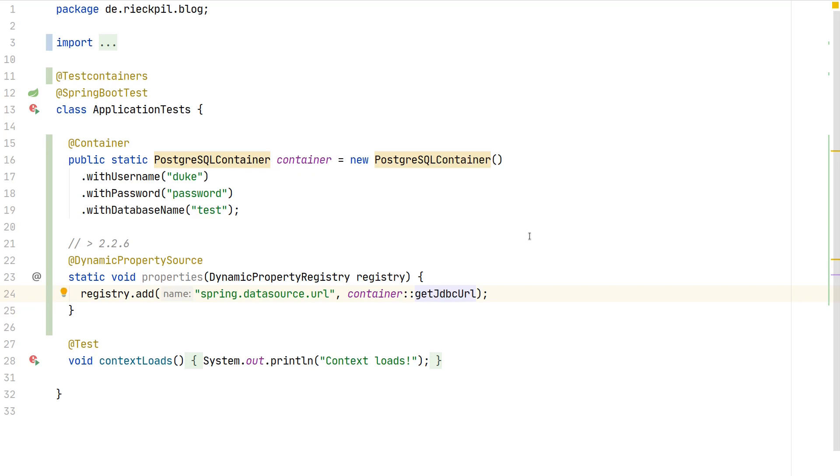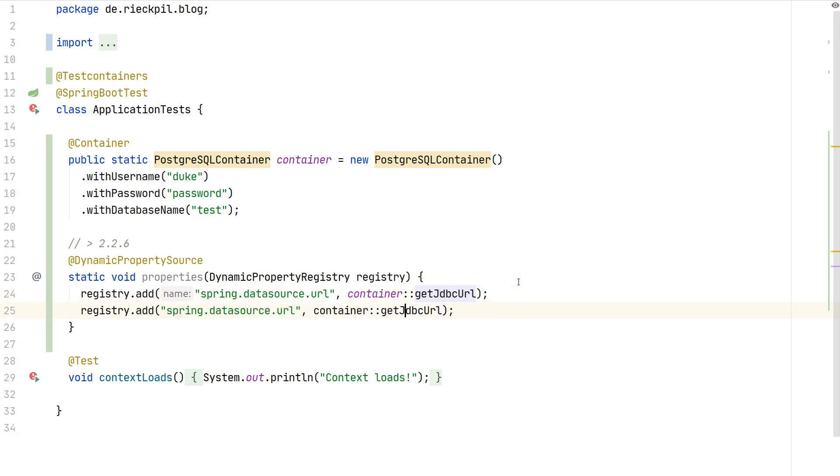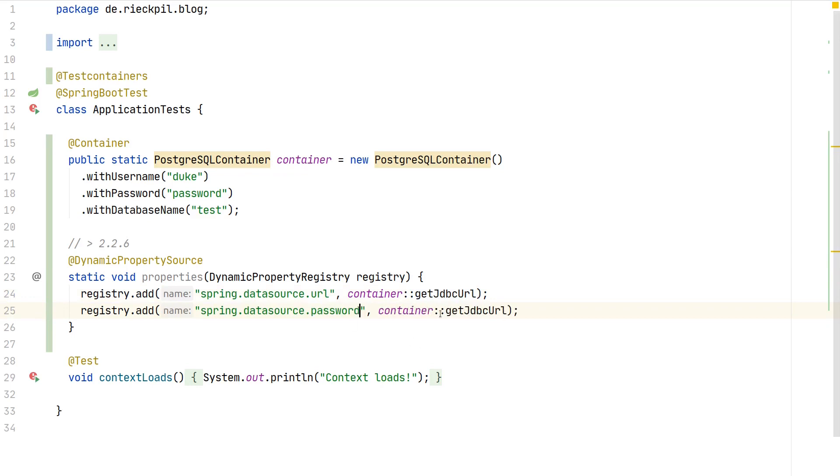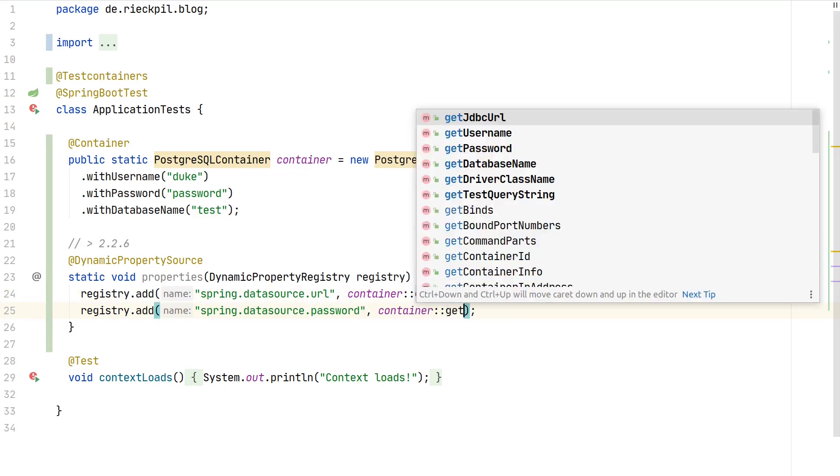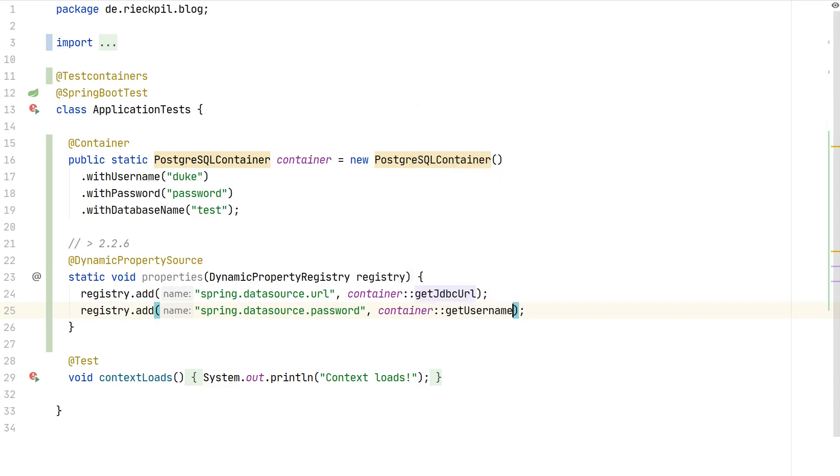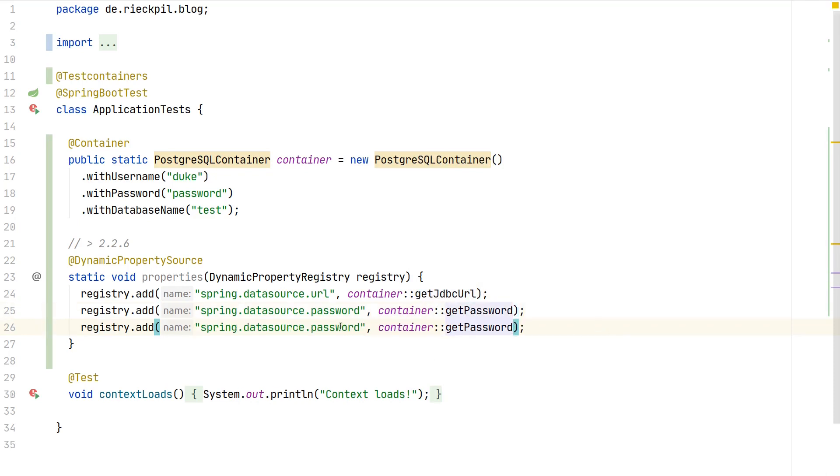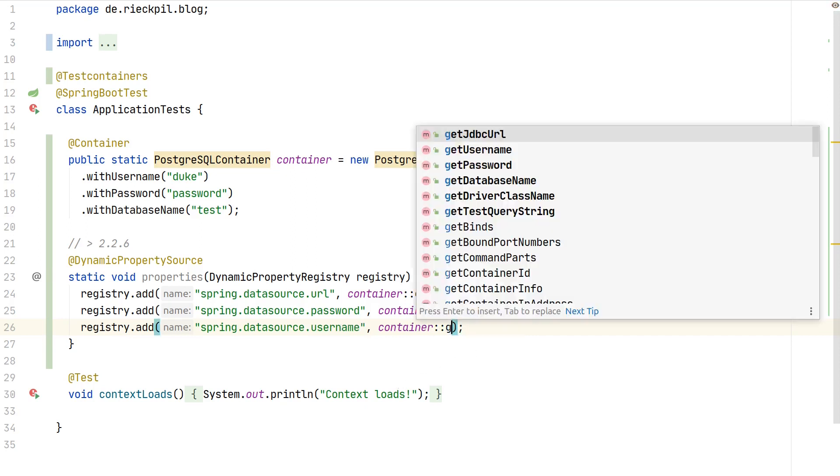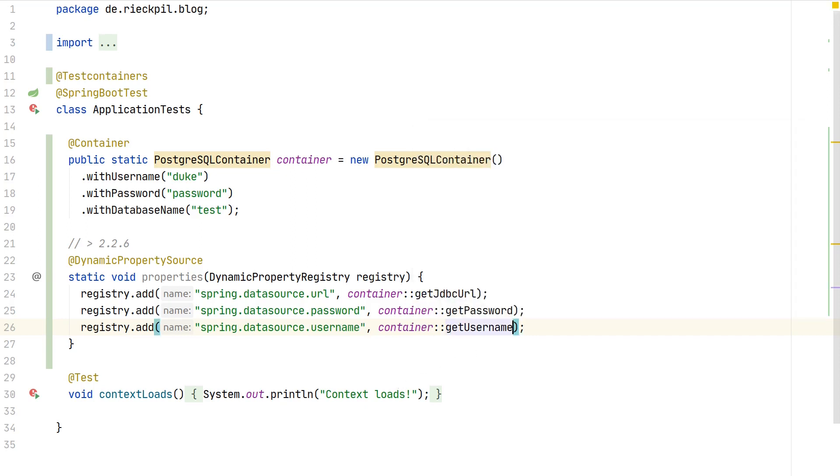This is quite convenient for us. Next, besides the URL you also have to specify the password, so either use a variable and reuse it or reference again to our container, not username but password. Also finally we need the username here, and then say getUsername. With this setup we ensure to dynamically adjust our properties based on our container.